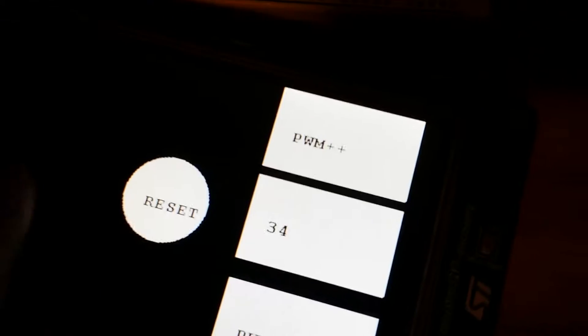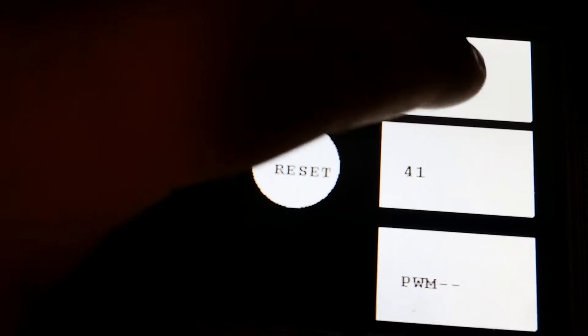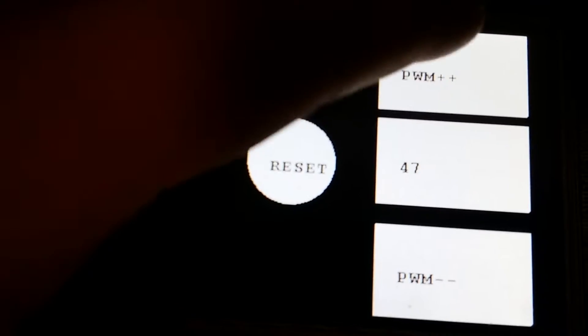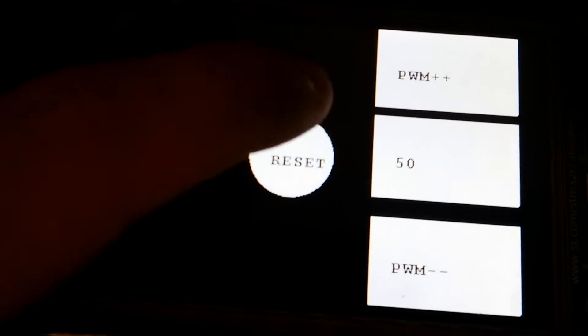See, I can touch it down, it goes to 43. Or I can increment it up here by clicking over here to get it to go up. I hit the reset button to 50.